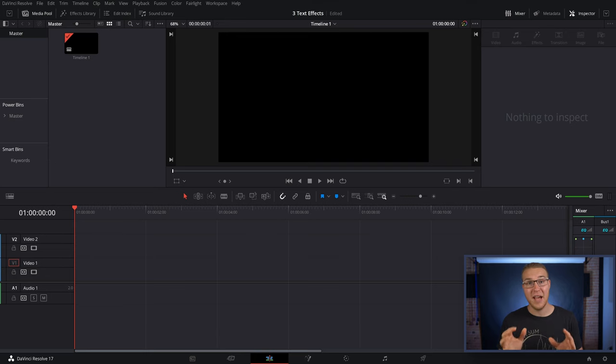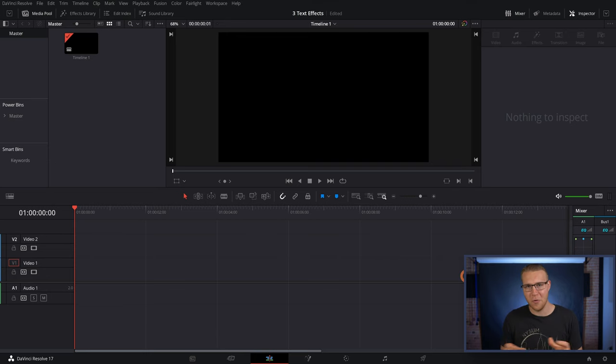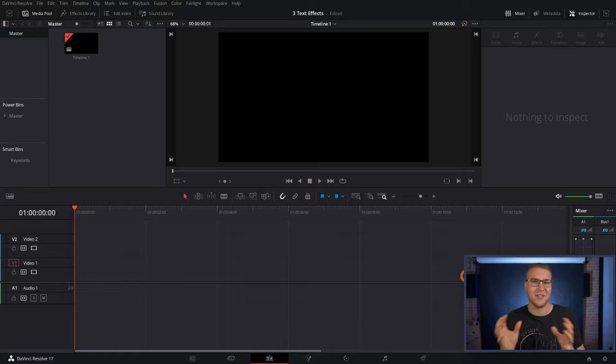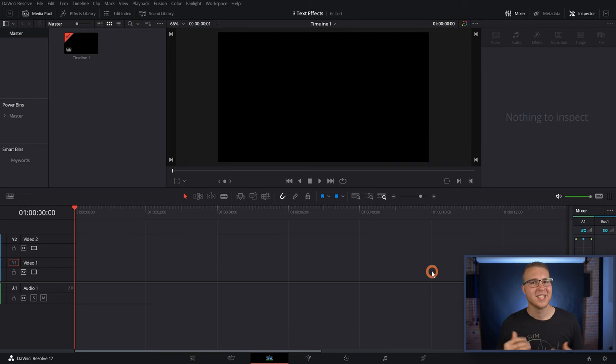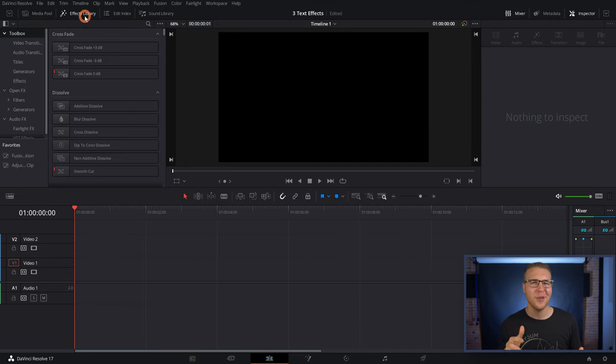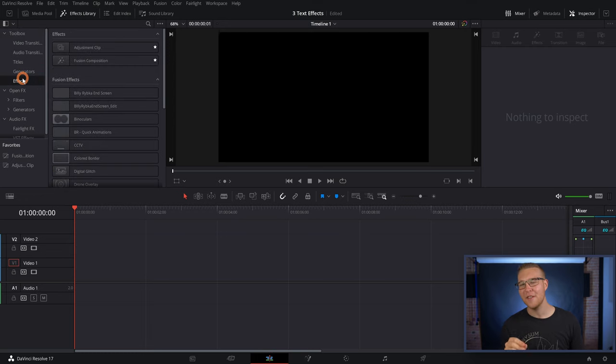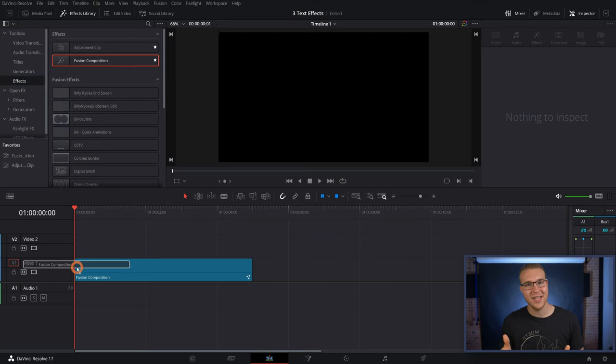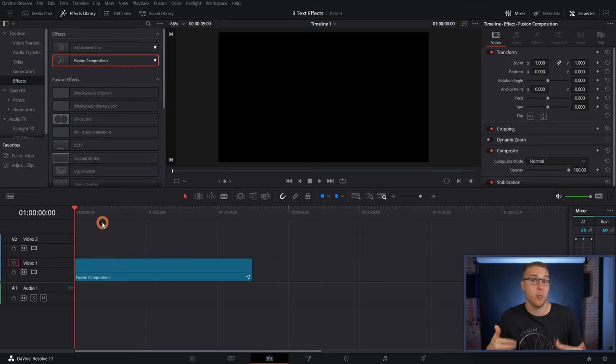Because we're gonna need to be working inside of Fusion, we need to have a Fusion composition, or just some kind of clip. And I don't have a clip. So we'll jump into the effects library and go down to effects, and then add in a Fusion comp so that we have a place to actually do some work in.